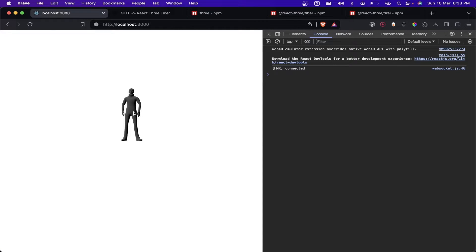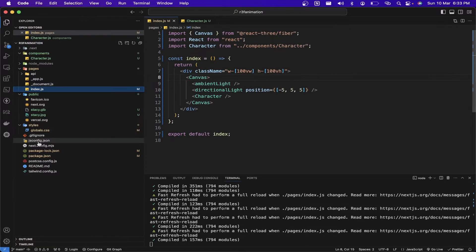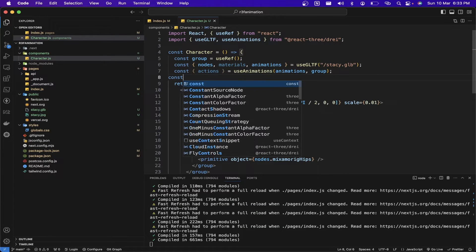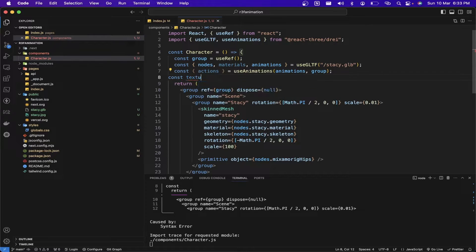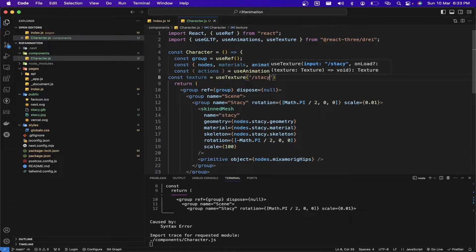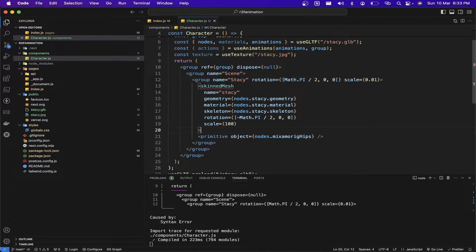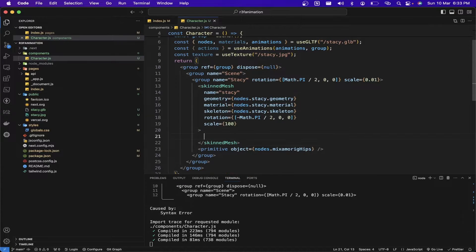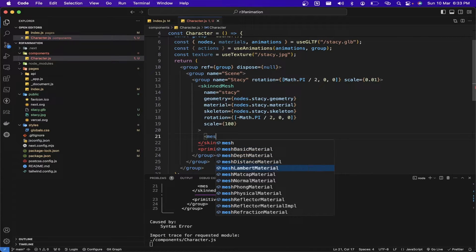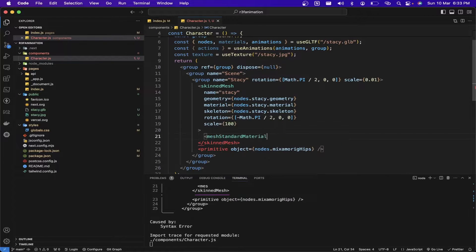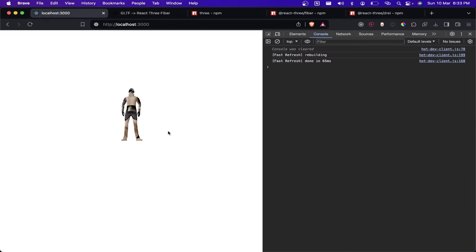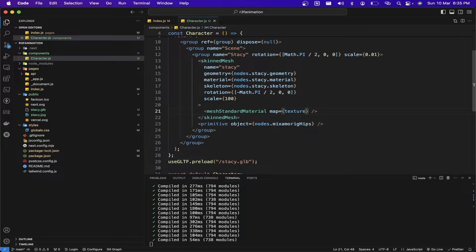Now we can see some lighting on the GLB, but the texture is not loaded. We already have the texture in the public folder, so we import it using const texture equal to useTexture. Using MeshStandardMaterial we can inject the texture. The texture is loaded but it's flipped on the Y-axis, so I need to add a property to flip the image and prevent that.